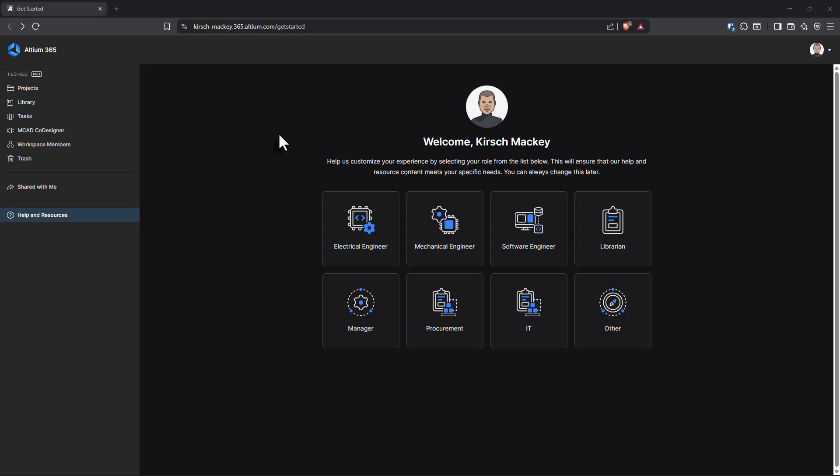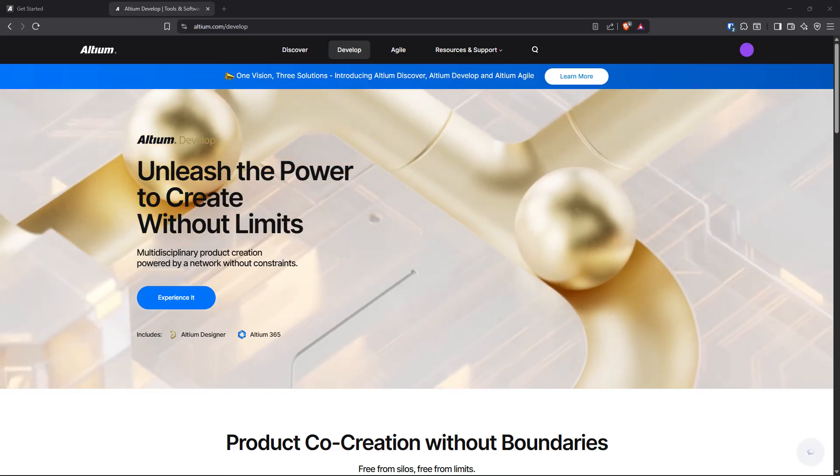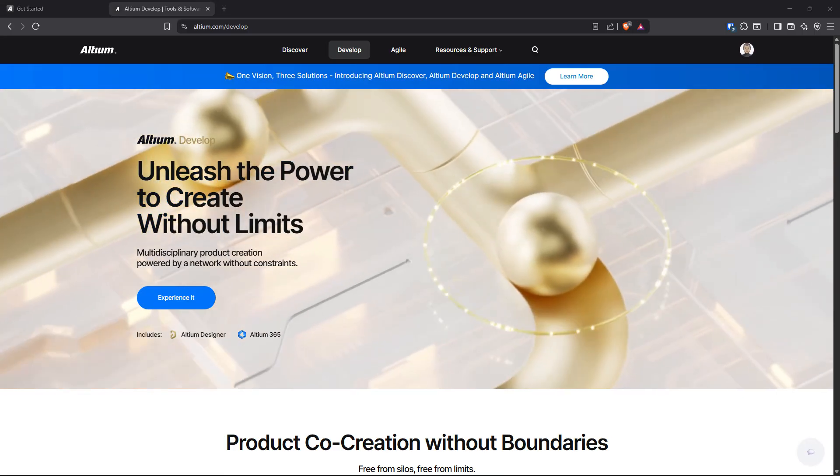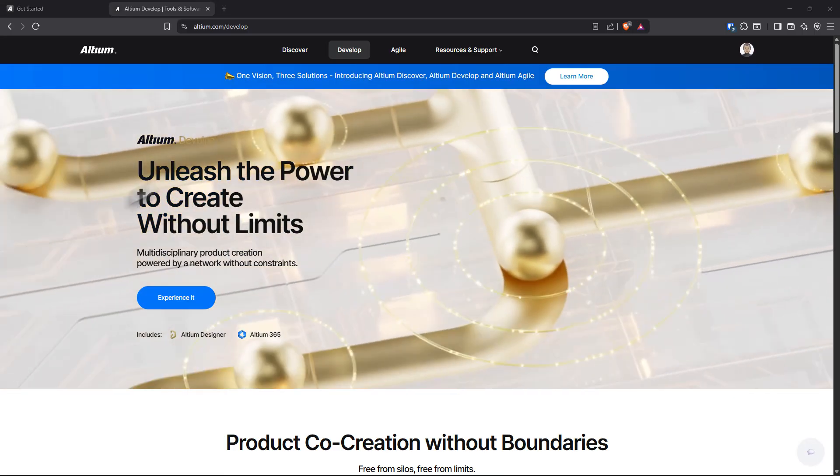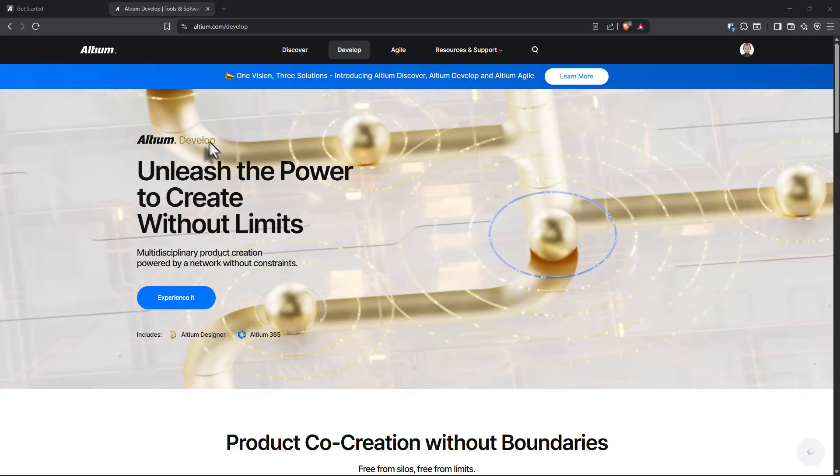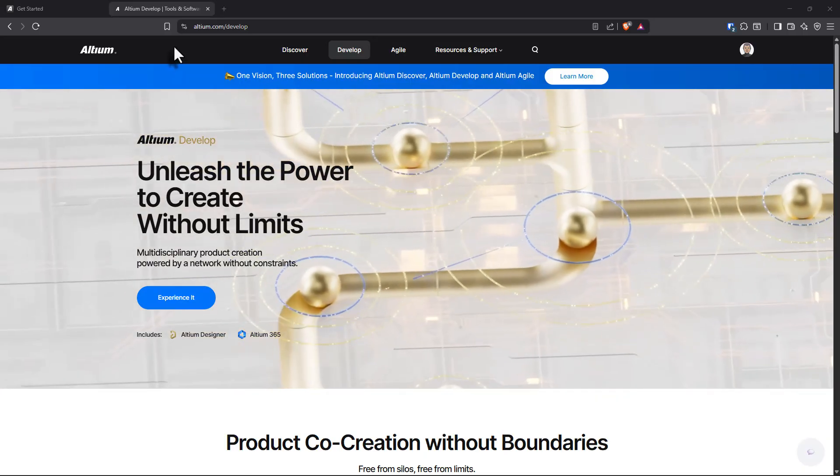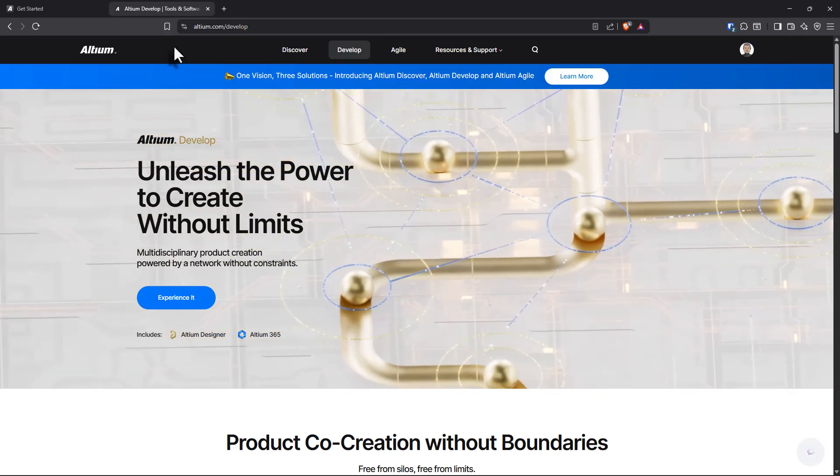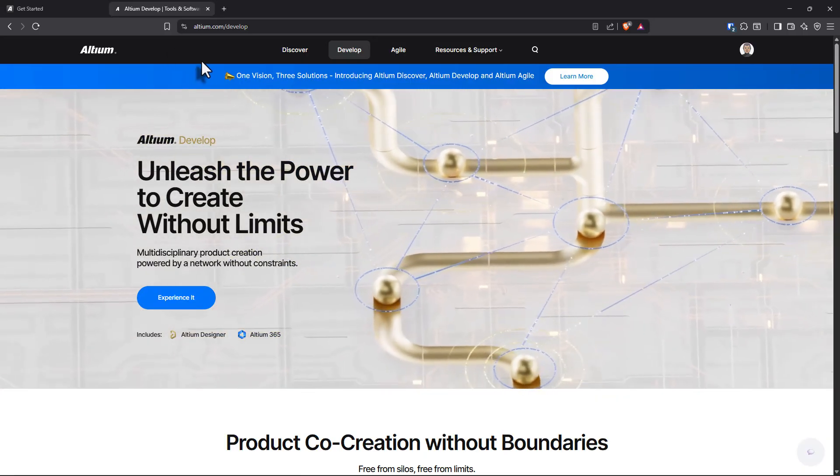Well, well, well, if it isn't a new interface. What do we have here? Don't know why nobody's talking about this, but have you noticed the change to Altium's website?